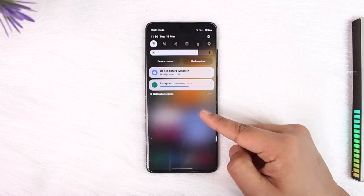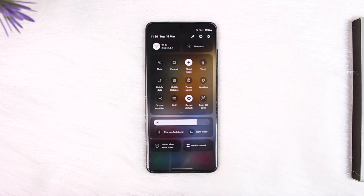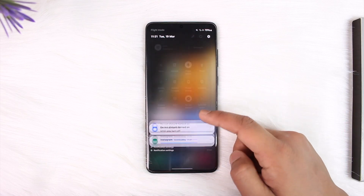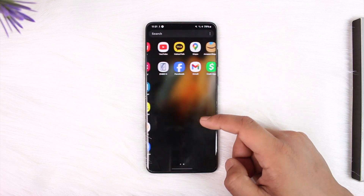First of all, just make sure that the internet connection is working fine. If you're using Wi-Fi, try to switch to cellular data. If you're using cellular, try to switch to Wi-Fi. Then once you've done that, what you simply want to do is go ahead and...